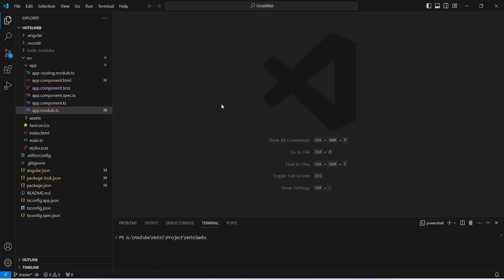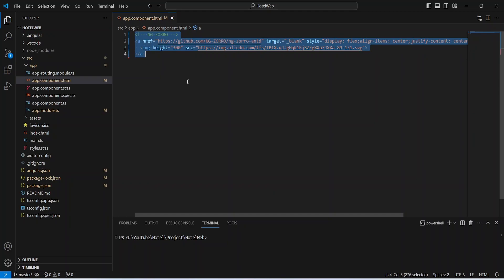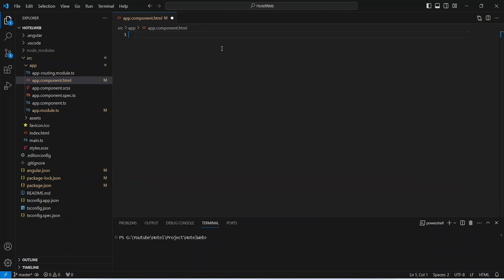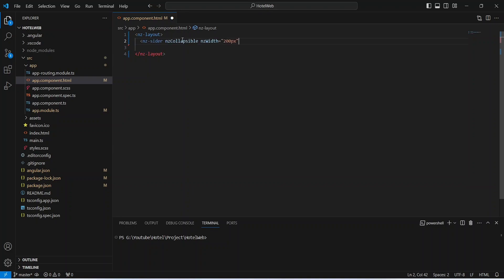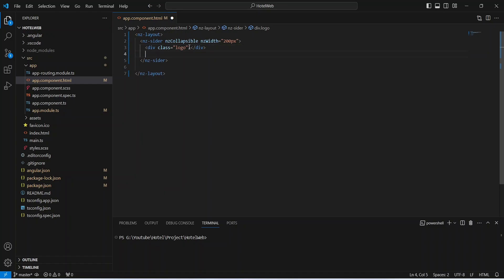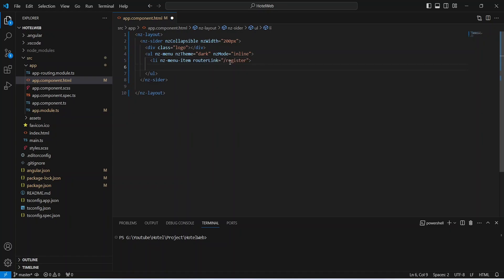In our Angular application, first of all we need to create a sidebar. To do this we will open app.component.html, remove the existing code, and write a tag for ng-layout. Inside this ng-layout I will add a tag for ng-sider and for the ng-width I will give it as 200 pixels. Inside this ng-sider tag we will write a div tag with a class of logo. After this we need to show buttons for login and register, so we will write a ul tag. For ng-theme we will give it as dark and for ng-mode we will give it as inline. Then we will write a li tag and for the router link we will give it as slash register.